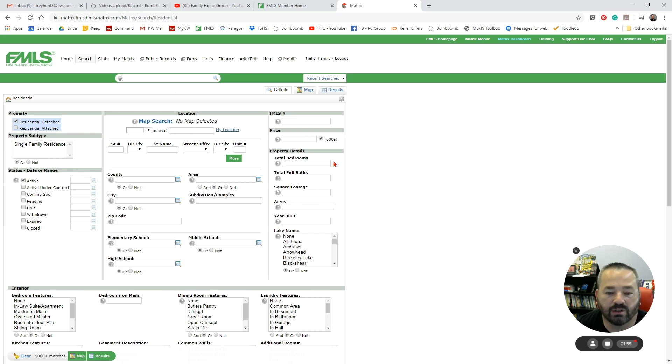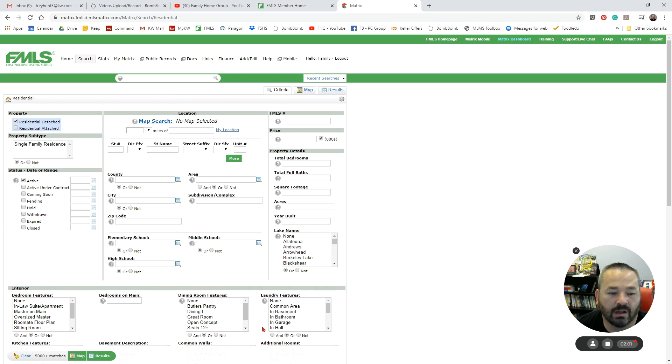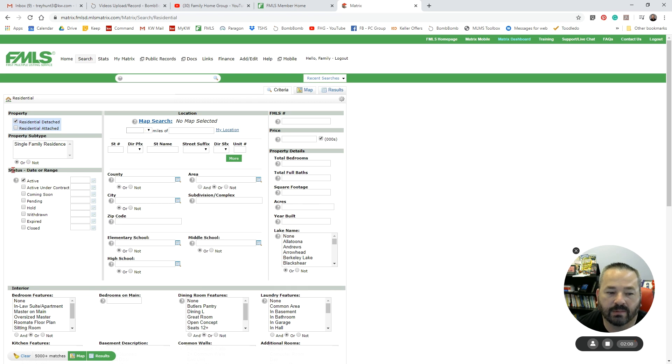We have all of our different search options here. The ones we're going to use more often are right here at the top in the middle. The ones we're going to use less often are down here at the bottom. Over here on the left, we're going to go from left to right.